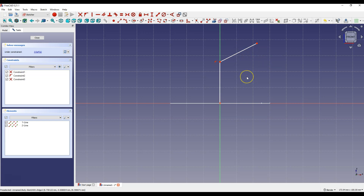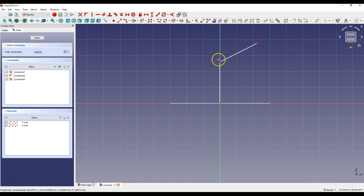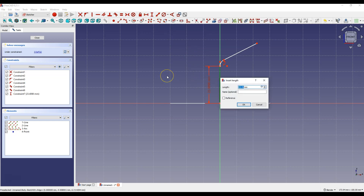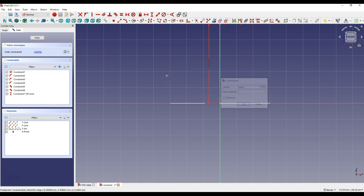We will dimension it in a moment, but first select Constrain Preserving Sketch Fillet and select this point. Then right-click to cancel this command and select Constrain Vertical Distance. Select this line and enter 50mm.